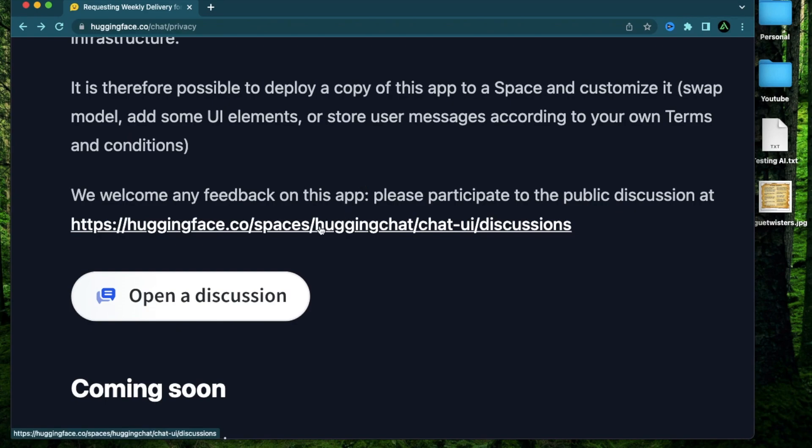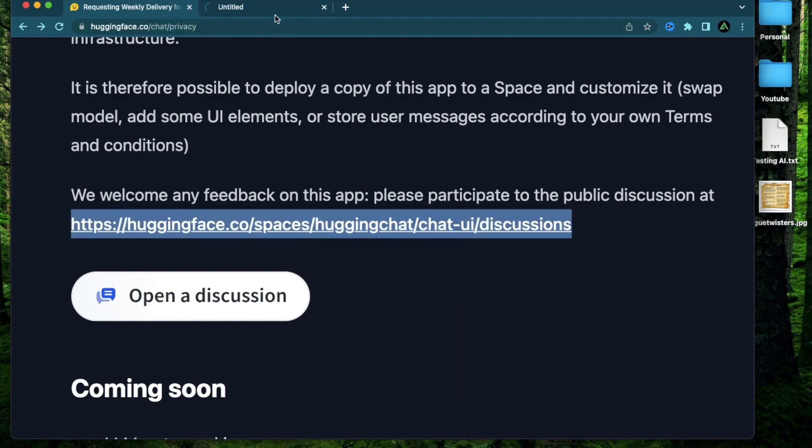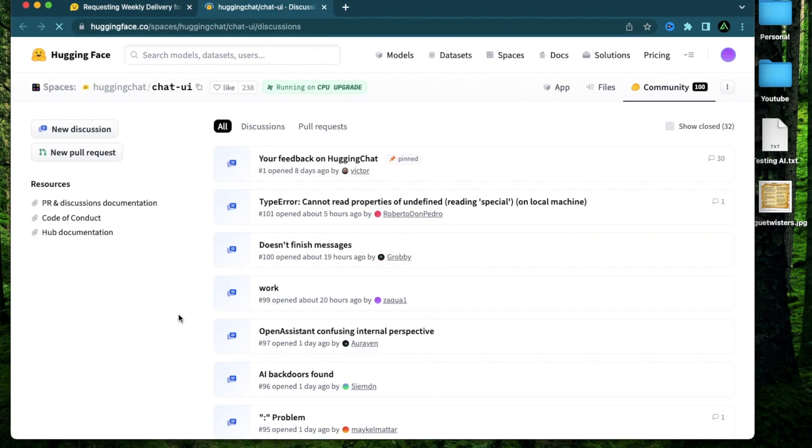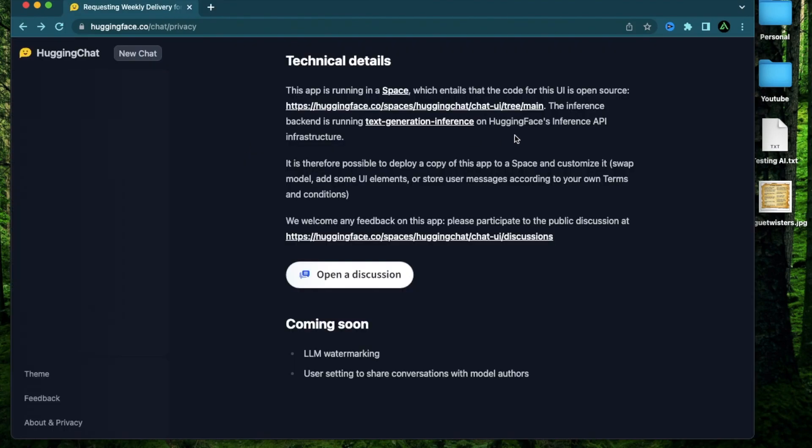And if you do get stuck, there is a place here where you can post any queries that you have or any kind of suggestions that you have for Hugging Chat. All right, now let's try out the actual chat.